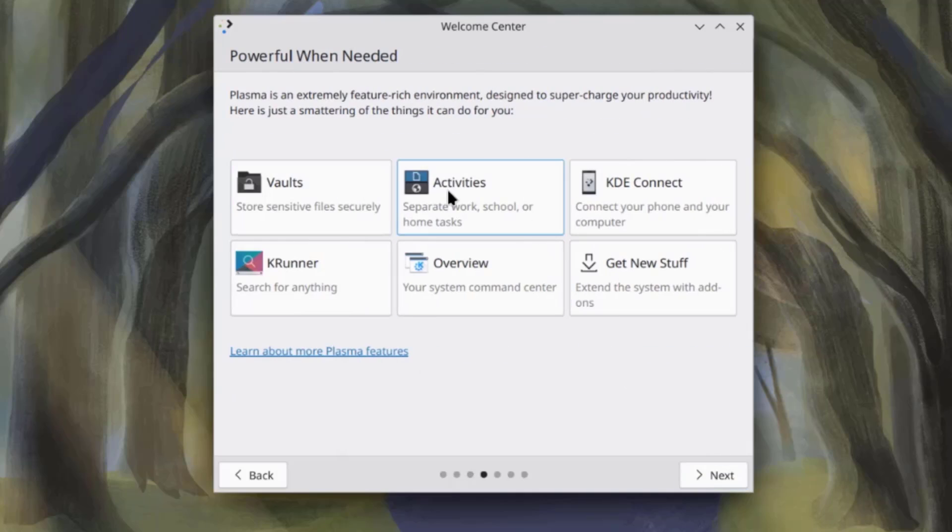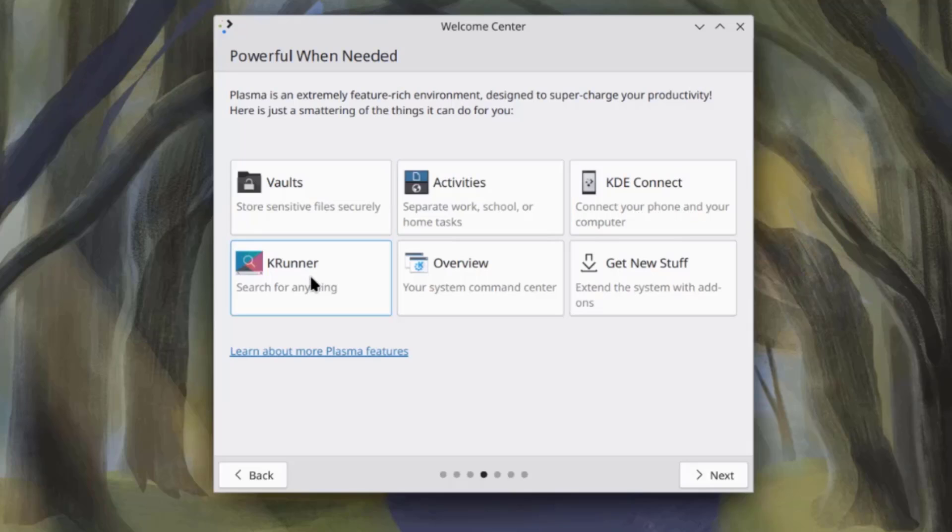This is Voil. There's activities. There's a KDE Connect where you can connect your phone and your computer. This is the key runner. This is an overview, your system command center.